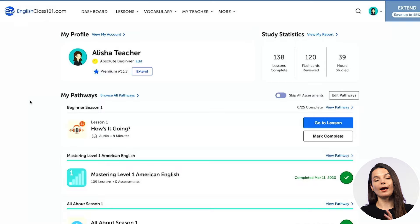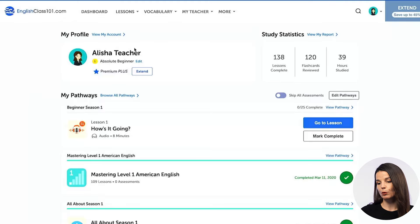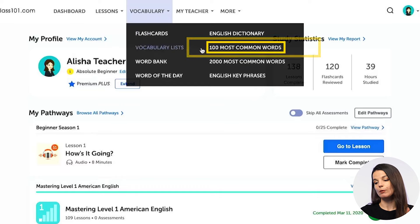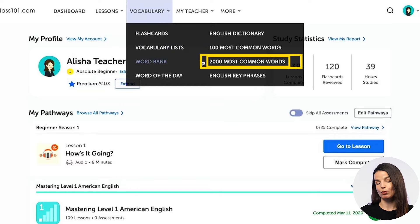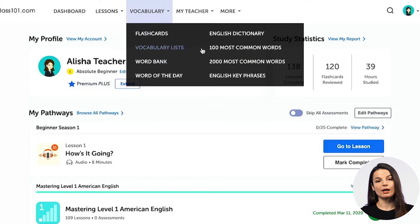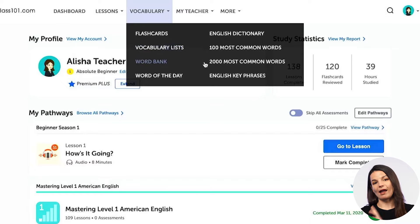Today we're going to take a look at how you access the core words on our website and the different things you can do with them to study efficiently. To access the core words, you can find them from the vocabulary drop-down menu on the website. You'll notice there are two lists: the 100 most common word list and the 2000 most common word list. The 100 most common word list is free for all users, so anybody can access it. If you want to access all 2000 most common words, you'll need a paid account.